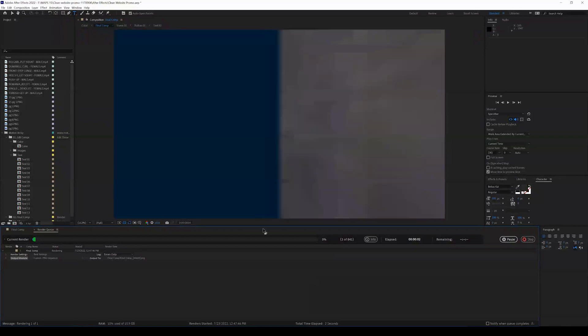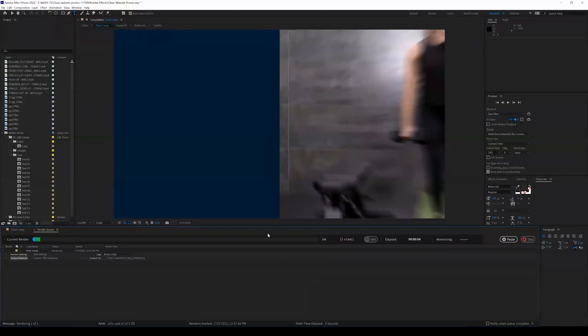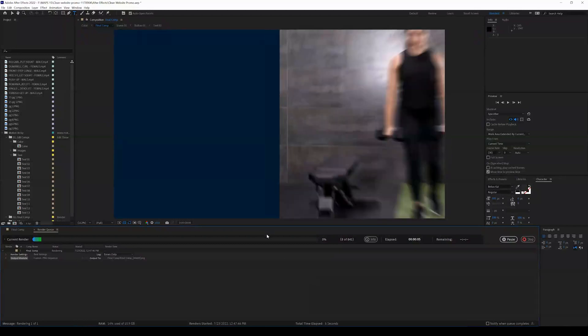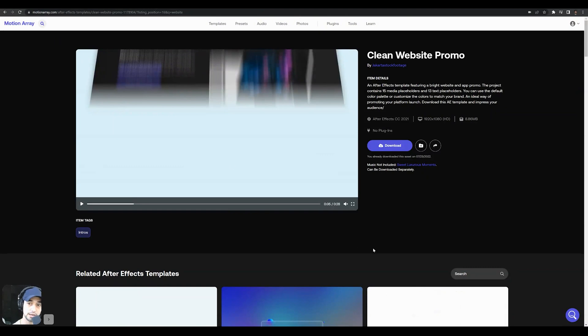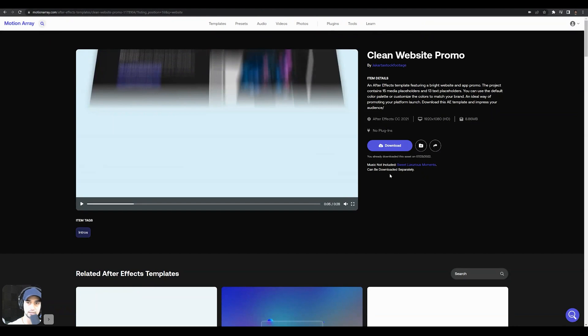And now your computer is going to go through and render this entire template. You can export that as an AVI file as well or a QuickTime file, whatever you would like. Again, that's the clean website promo.